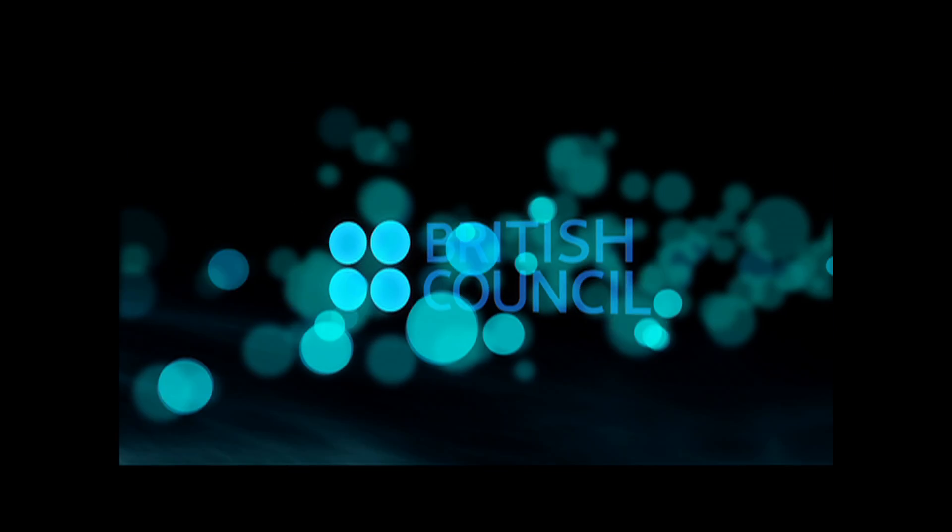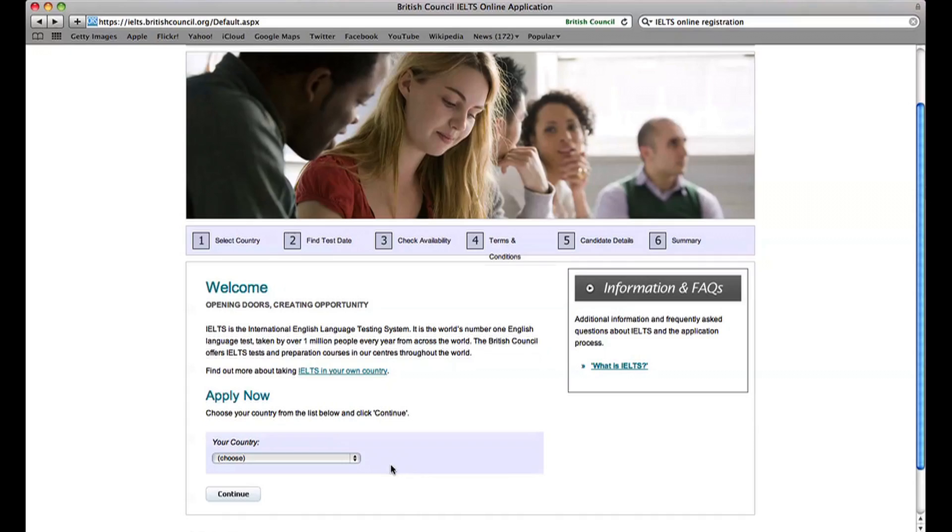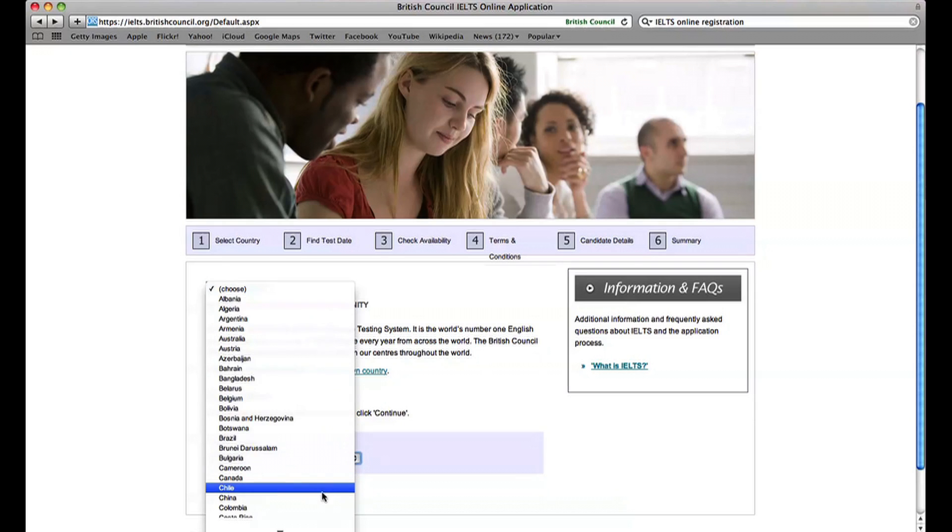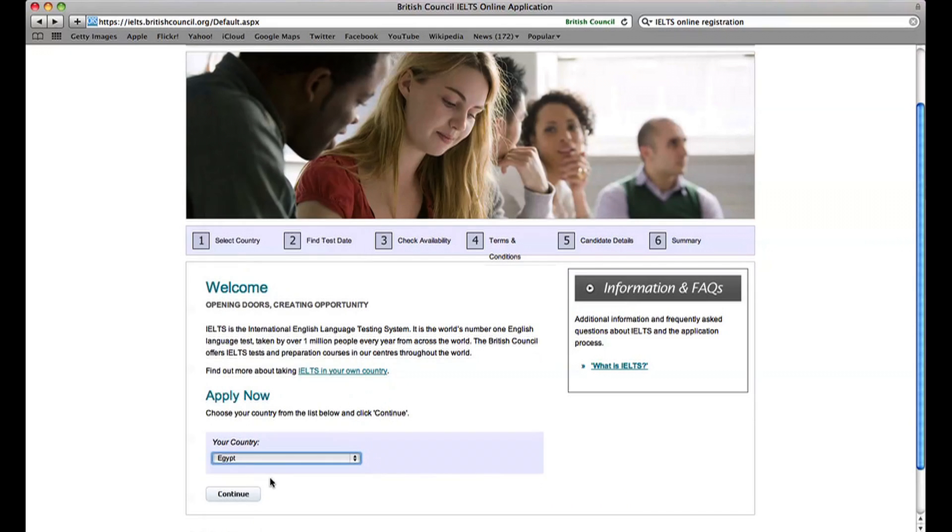You can now register and pay for IELTS online, either in the comfort of your own home or at the British Council. It's easy. Here's how.